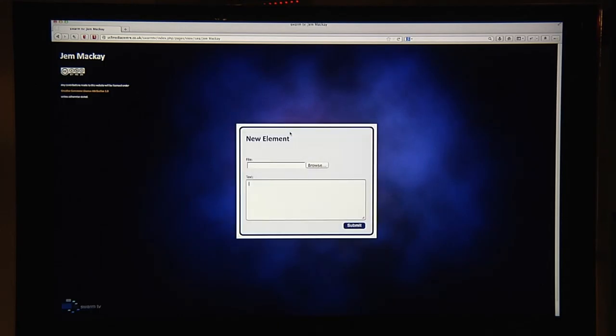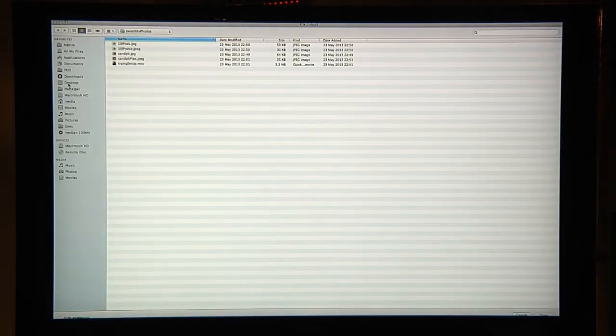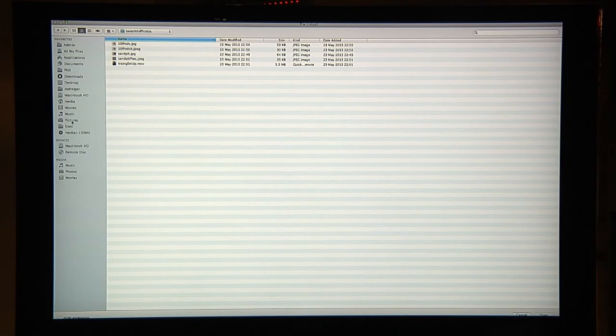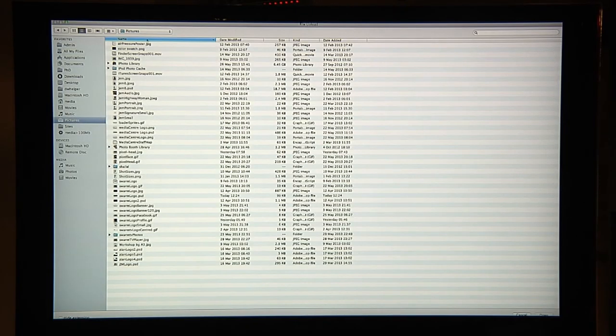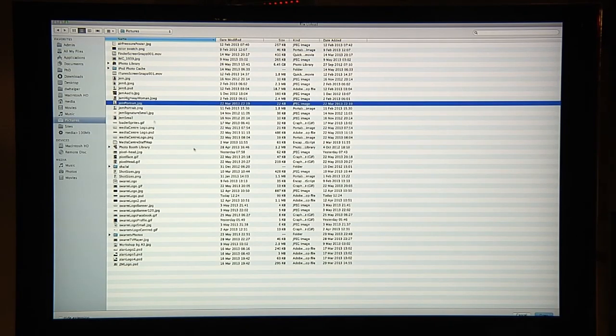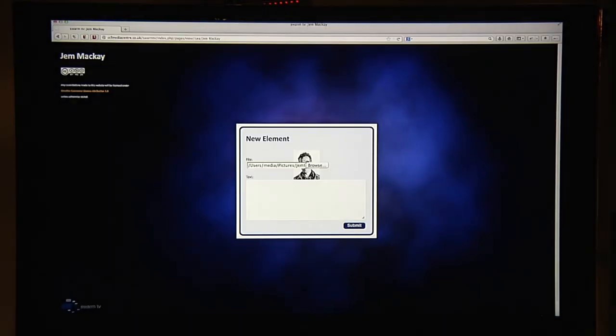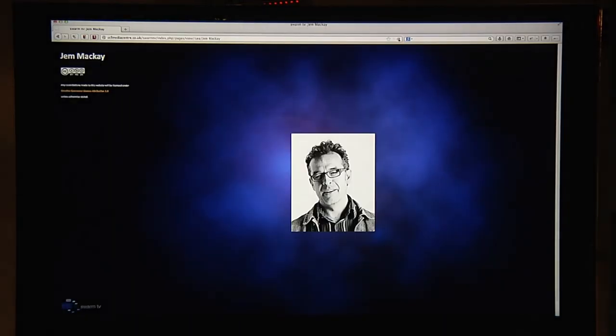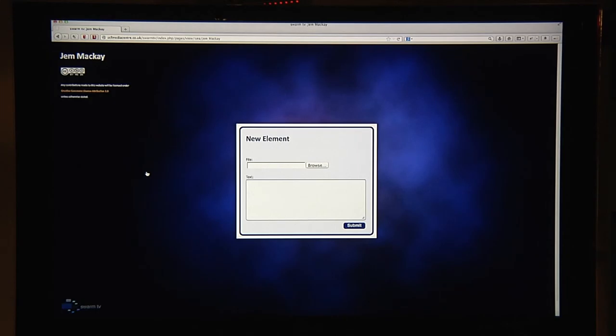Let's create a picture of myself. I'm going to browse onto my hard drive and find a picture of myself. I submit that onto the page. Here's my image on the page.